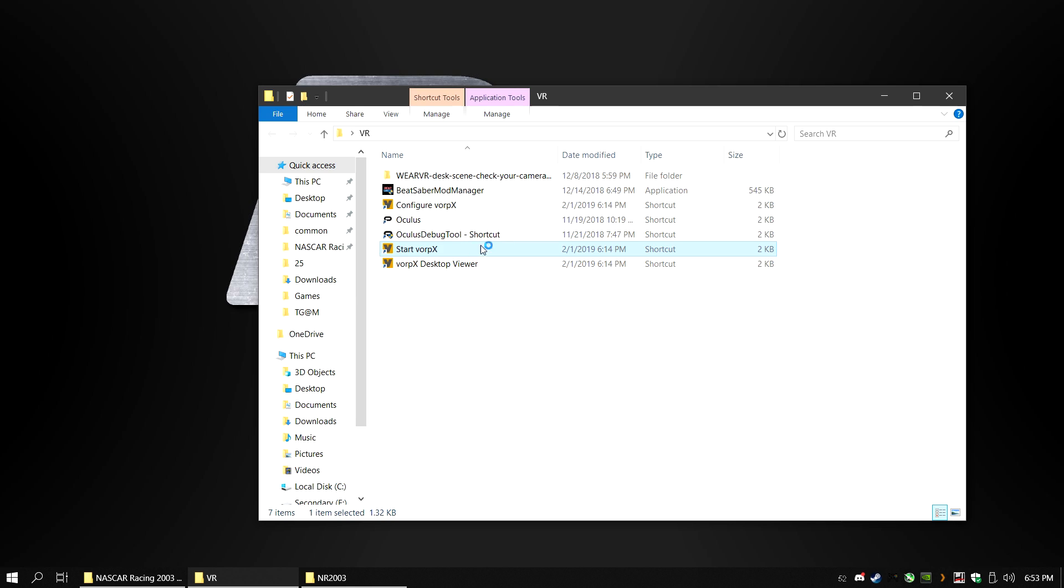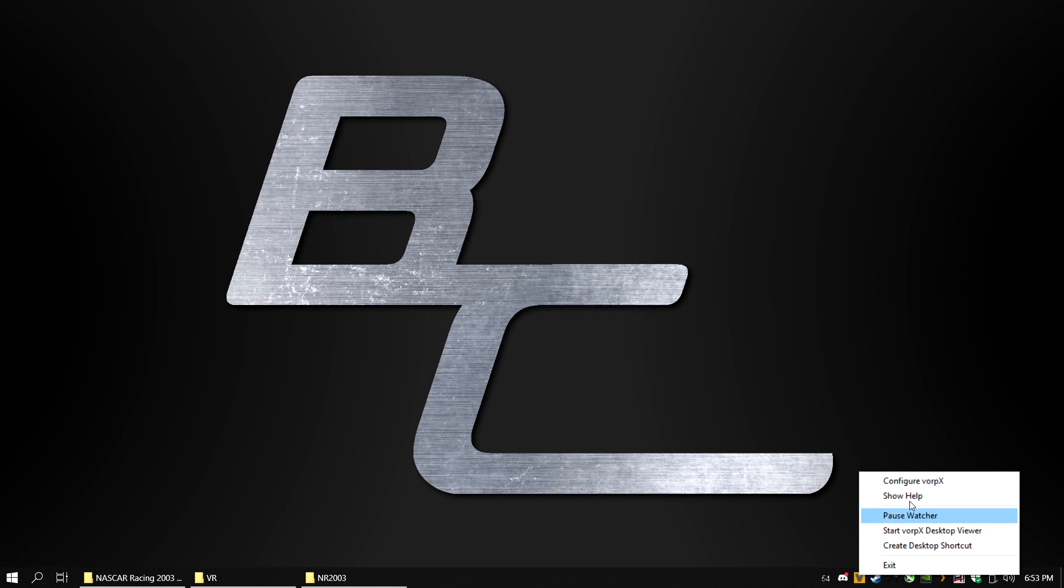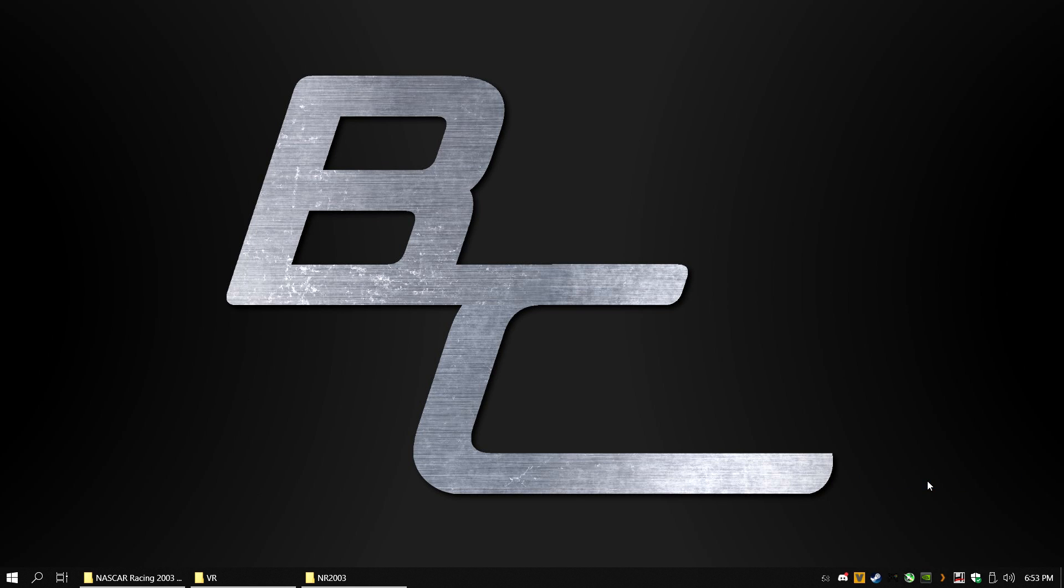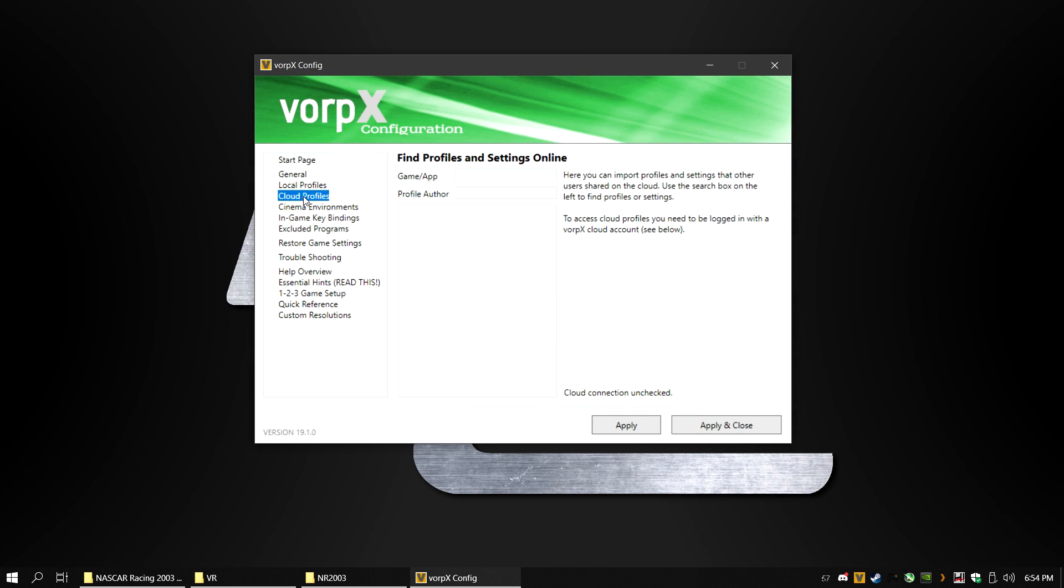Next, open Vorpex and right click on the icon and click on Configure Vorpex. In this window, click on Cloud Profiles and in game/app type NASCAR. There should be two NASCAR Racing 2003 files I created.